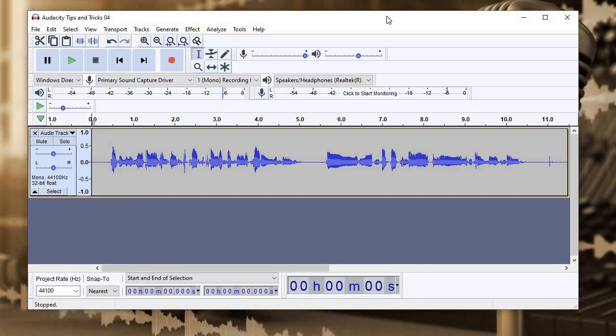So first, let's take a look at what we're working with. This is a piece of audio I just recorded. I'm going to play it for you now so you can hear what it sounds like.